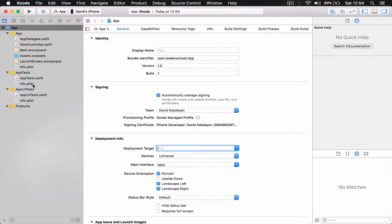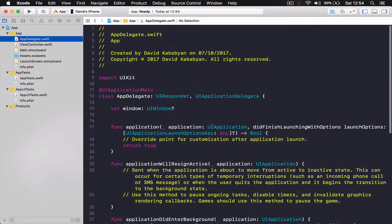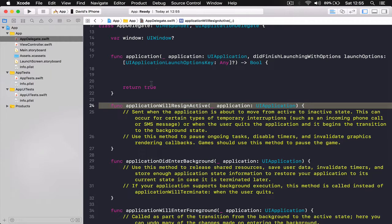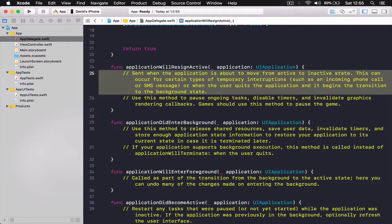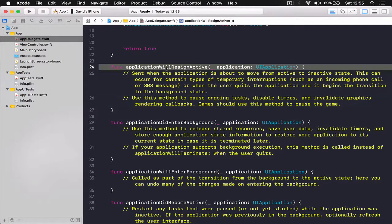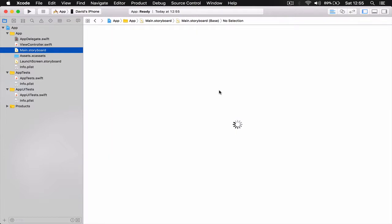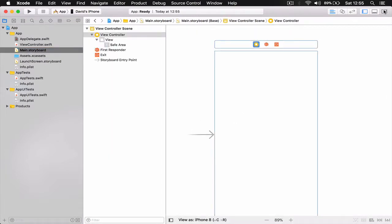Let's go to our App Delegate and see what we have here. These are the functions called by default — we have boilerplate code, and you can read what each function does and when it gets called. Then we have the standard view, and if we go to our Main Storyboard we have a single view connected to our ViewController.swift file.